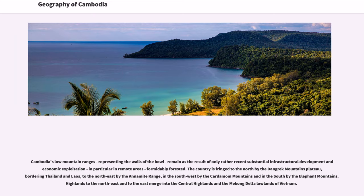Cambodia's low mountain ranges, representing the walls of the bull, remain as the result of only rather recent substantial infrastructural development and economic exploitation, in particular in remote areas, formidably forested. The country is fringed to the north by the Dangrek Mountains plateau, bordering Thailand and Laos, to the northeast by the Annamite Range, in the southwest by the Cardamom Mountains and in the south by the Elephant Mountains. Highlands to the northeast and to the east merge into the central highlands and the Mekong Delta lowlands of Vietnam.